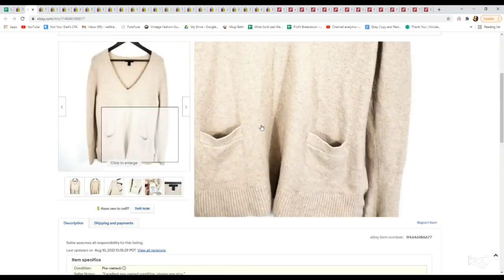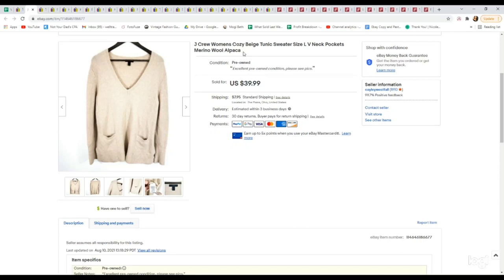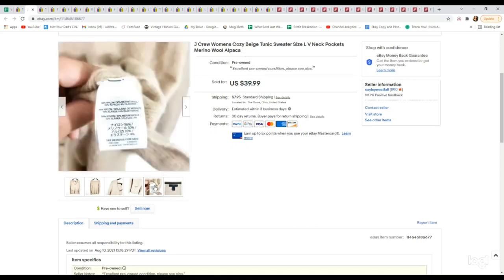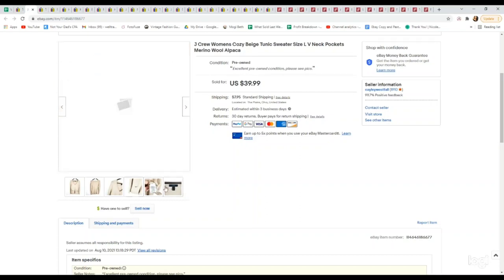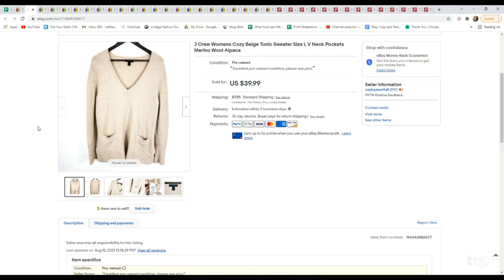Next up is this J.Crew women's tunic sweater. This was a blend of merino wool and alpaca. Those materials really helped to up the value of items, especially alpaca. This was also a newer label in J.Crew, size large, also a great size. I think I picked this up through online arbitrage because it says I paid $11.16 for it, but still a great return on investment because it sold at full asking price of $39.99.